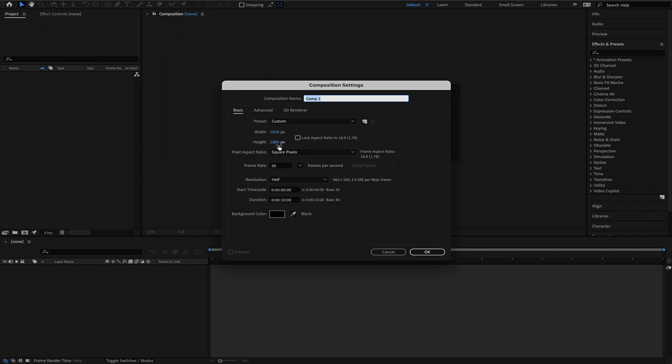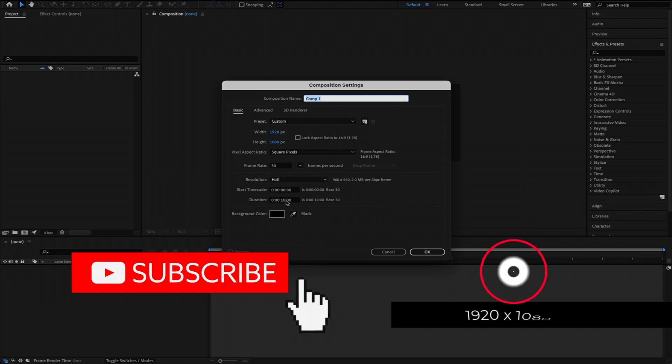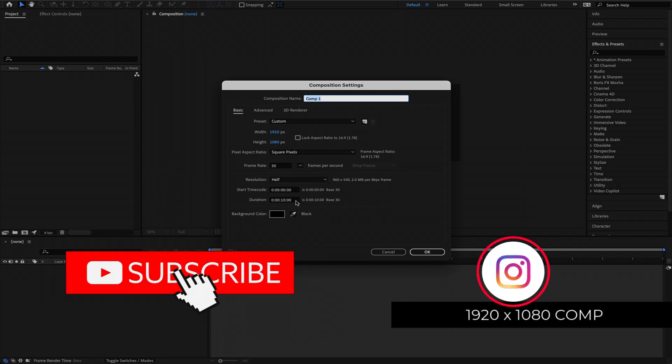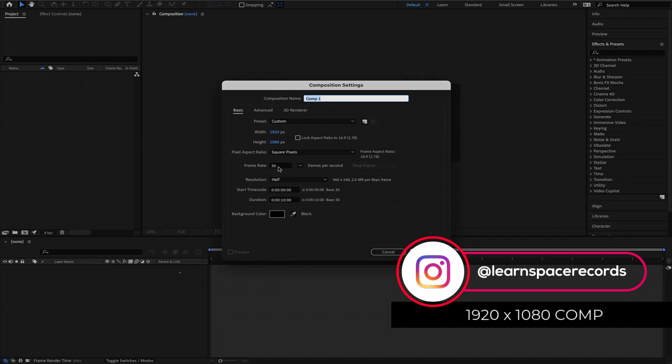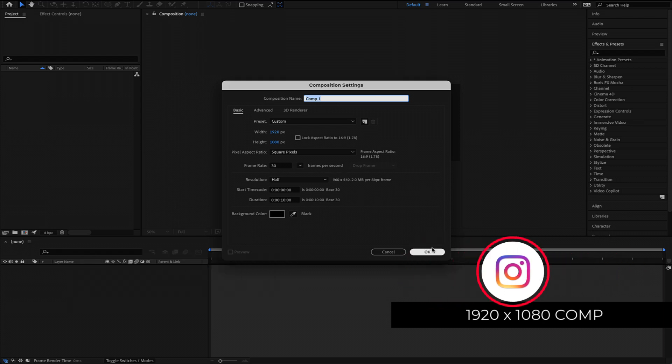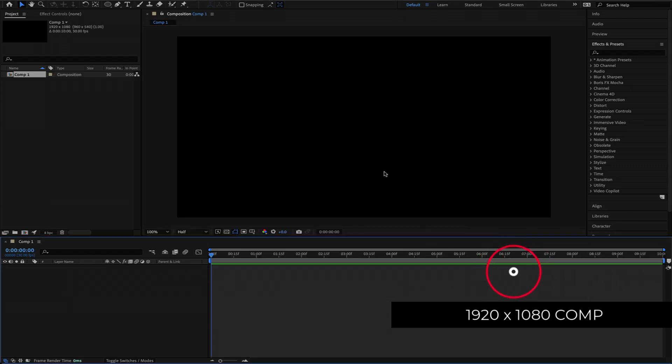The first thing that we have to do is create a new composition. 1920 by 1080 pixels will be fine at a duration of about 10 seconds, and I'm also going for 30fps with this project. So I'm just going to press OK.